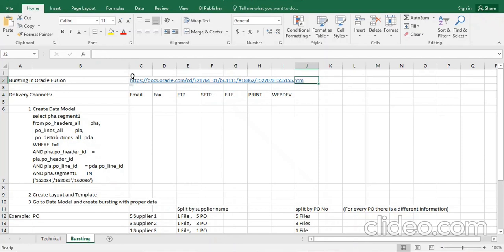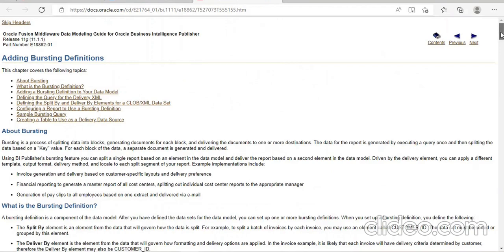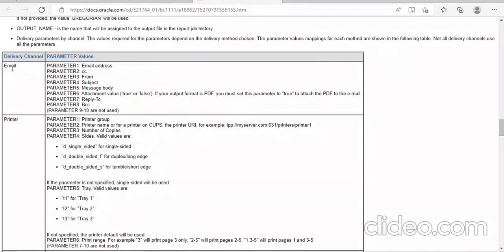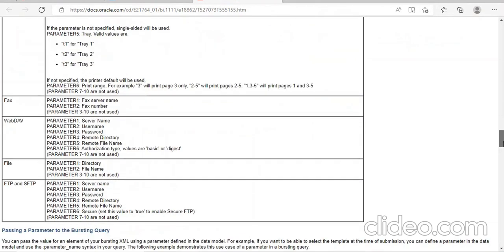This is the link I want to provide — we can get all the details here. You can see how the formatting works: if the delivery channel is email, parameter one should be email address, parameter two should be CC, parameter three is BCC. If you go for a file, parameter one should be directory, parameter two should be file name. So 'file' means output is created in a particular directory — directory name and file name are both mentioned.